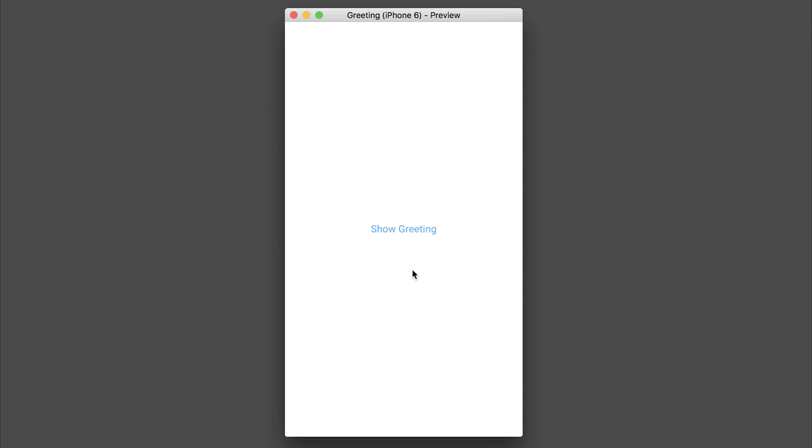Let's take a look by clicking the button show greeting. And we see hello fuse.